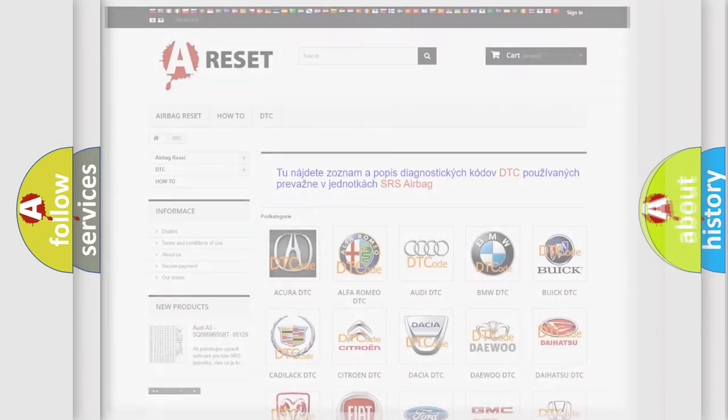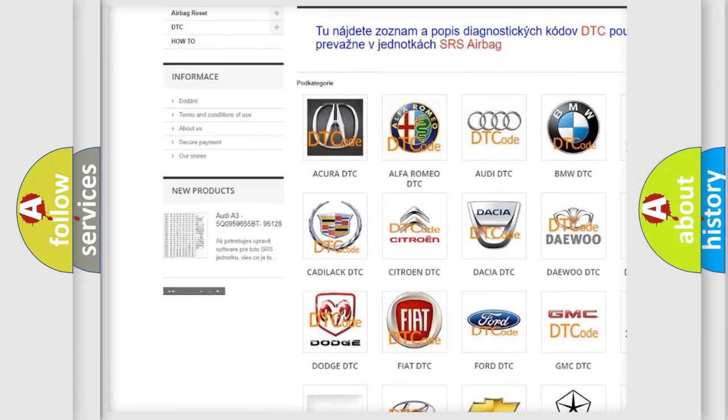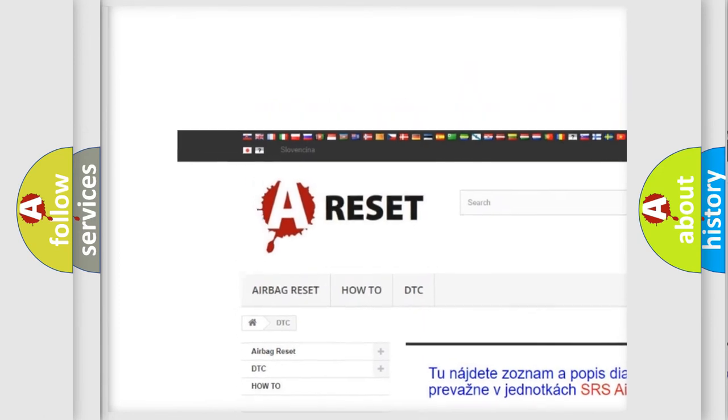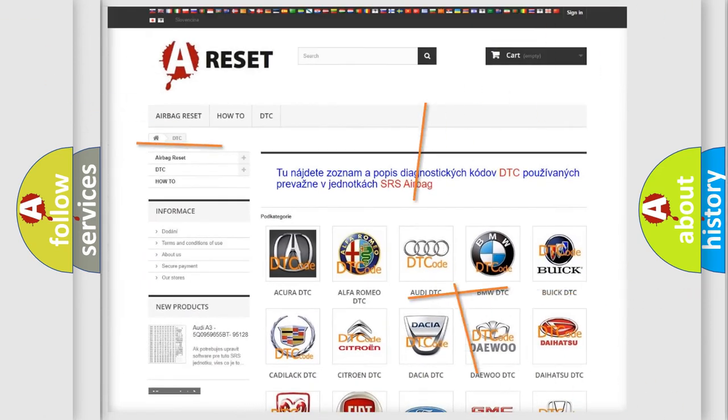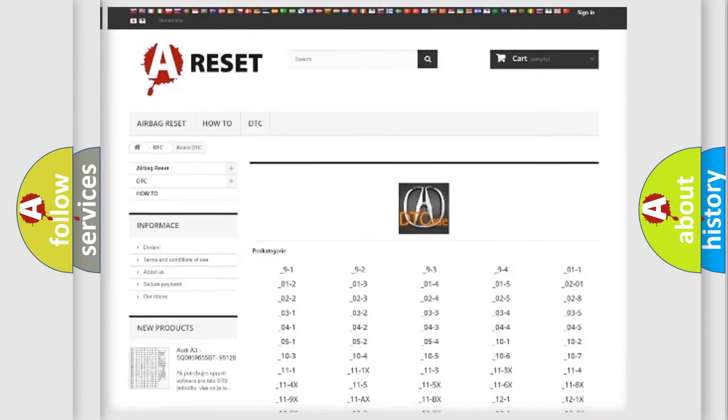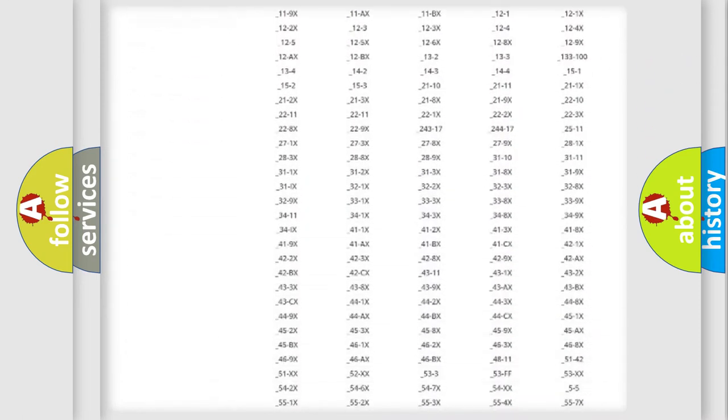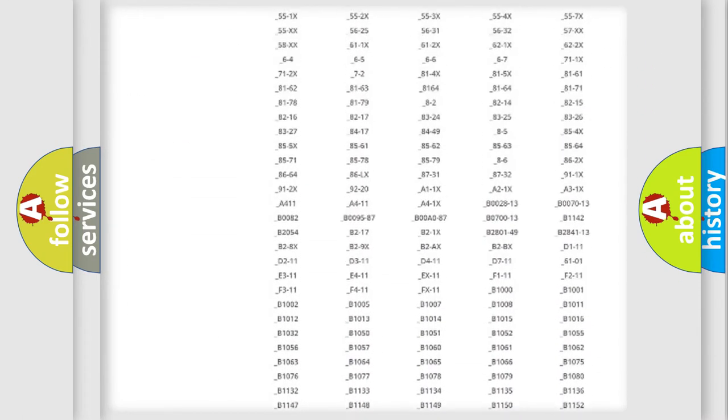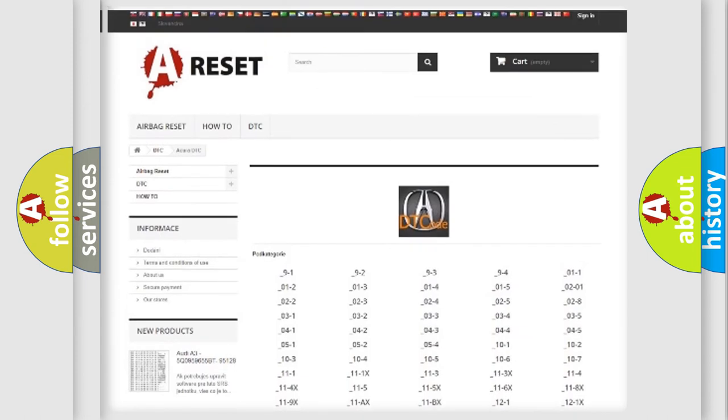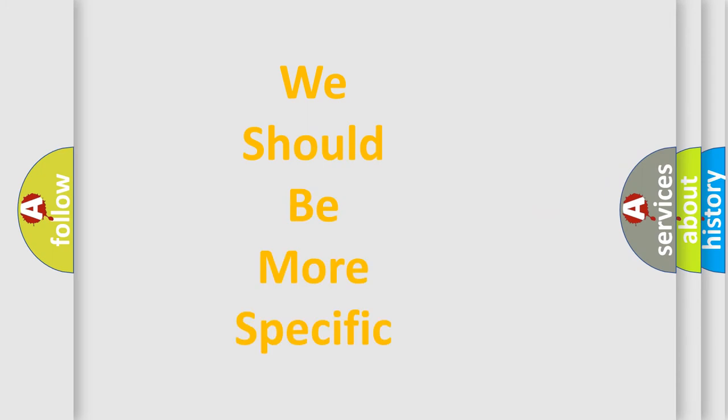Our website airbagreset.sk produces useful videos for you. You do not have to go through the OBD2 protocol anymore to know how to troubleshoot any car breakdown. You will find all the diagnostic codes that can be diagnosed in a range of vehicles, also many other useful things.